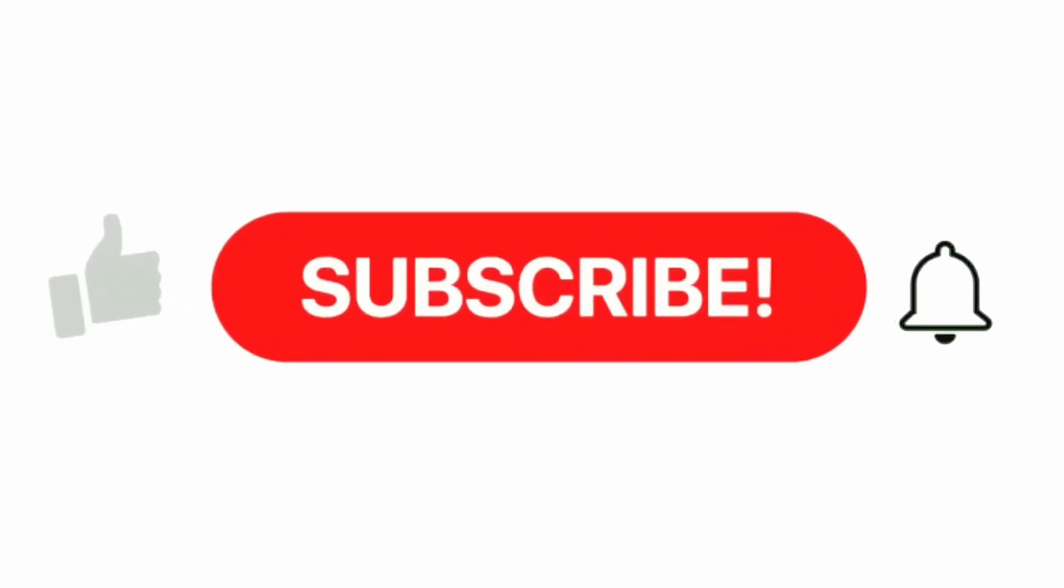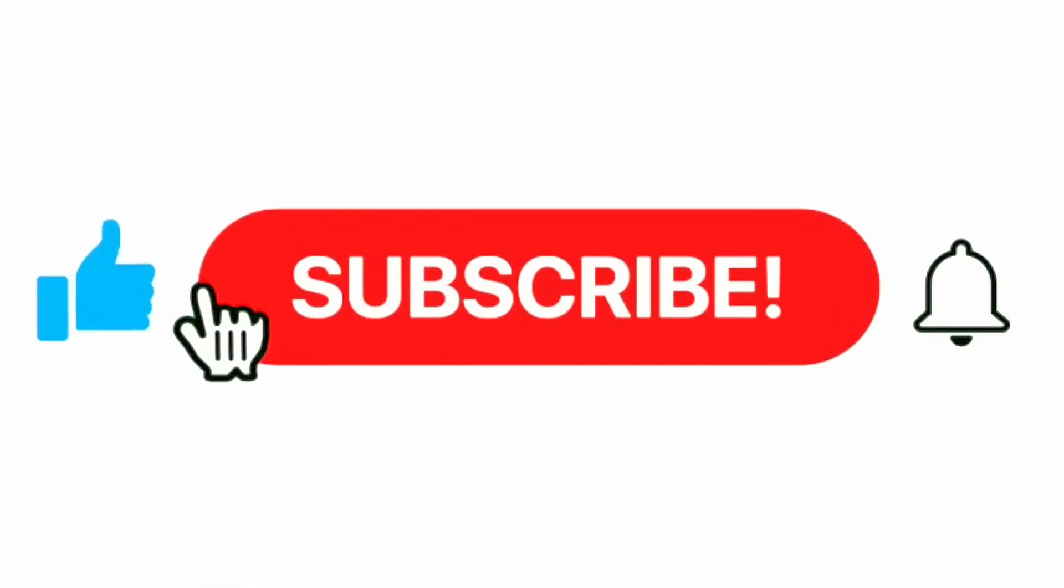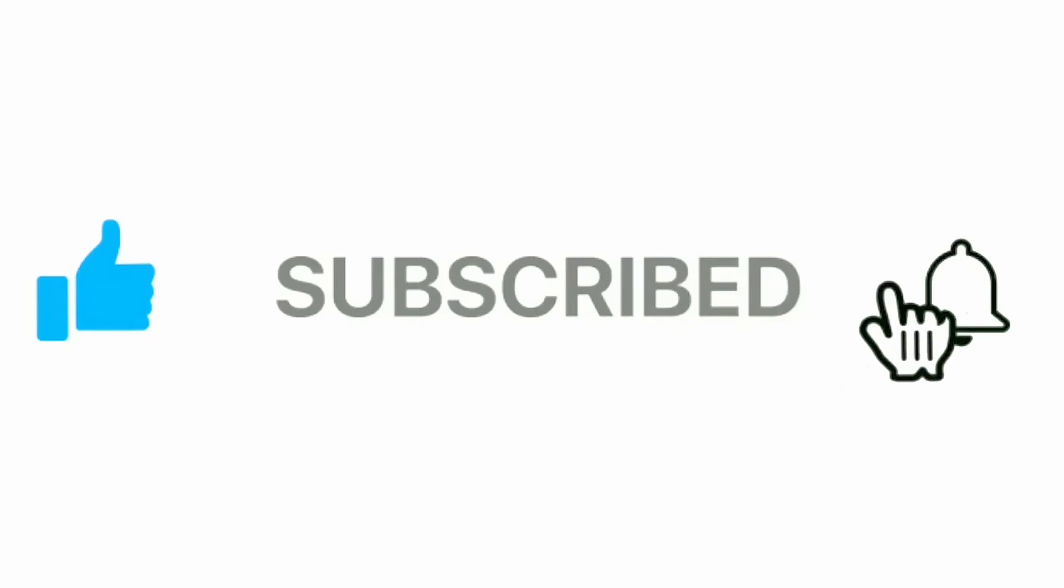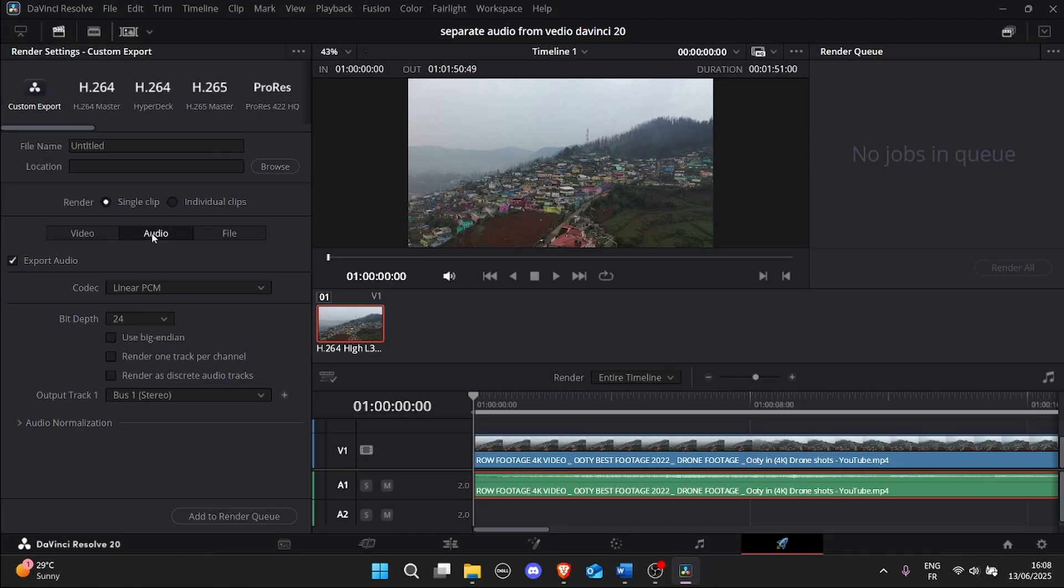If you found this helpful, make sure to like the video, subscribe to the channel, and hit the bell icon for more quick tutorials.